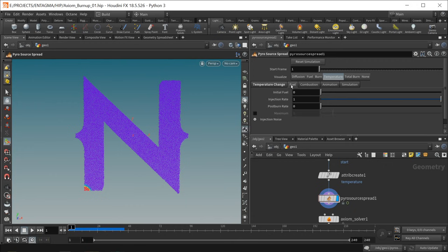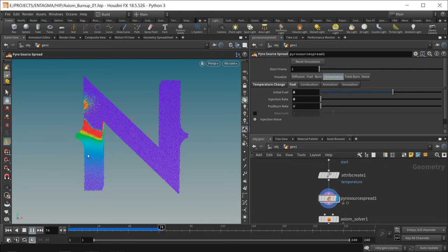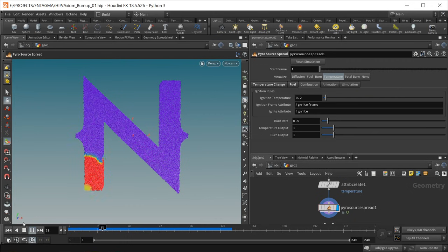Let's reset and check the remaining tabs. Under the fuel I decreased the injection rate so no additional fuel is being injected, which results in the spread dying down — because we don't have any initial fuel. Let's give this whole thing a bit of initial fuel to soak it at the beginning, then hit play again. We can see the fire spreading, and where the fuel has been burnt the fire dies down — kind of wandering through our N.